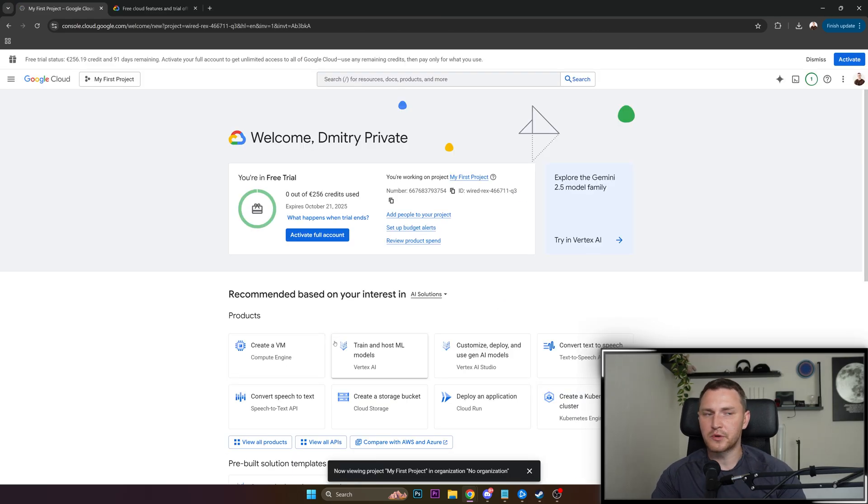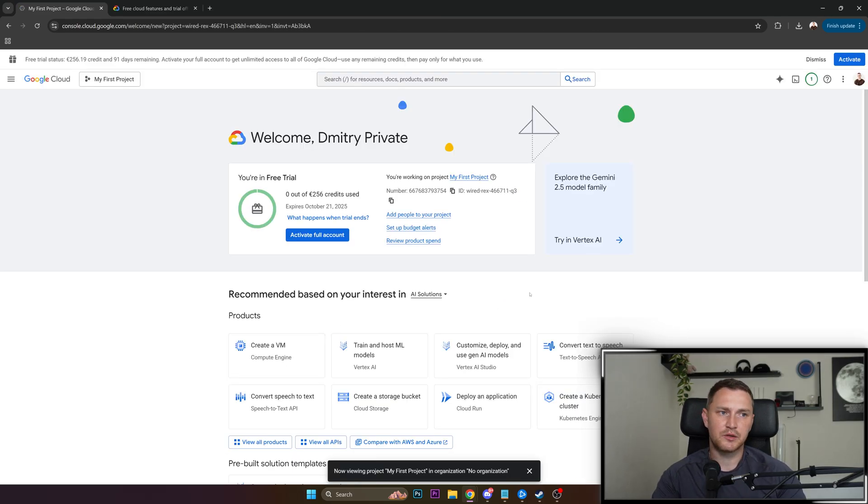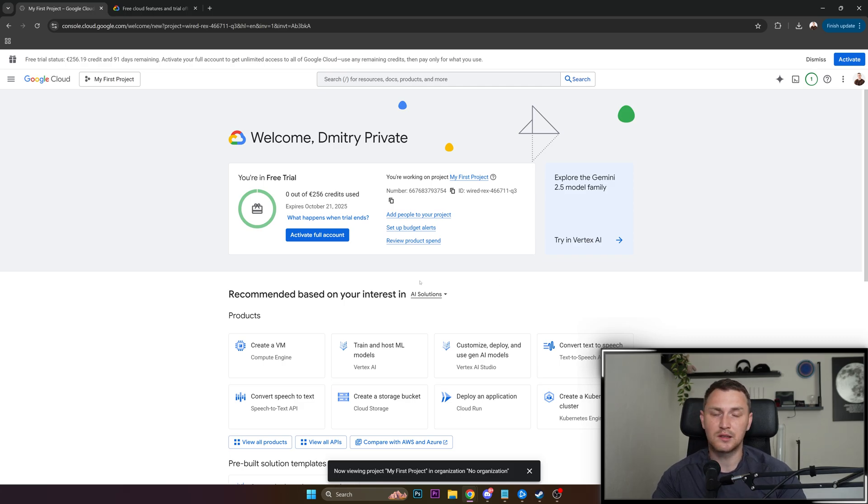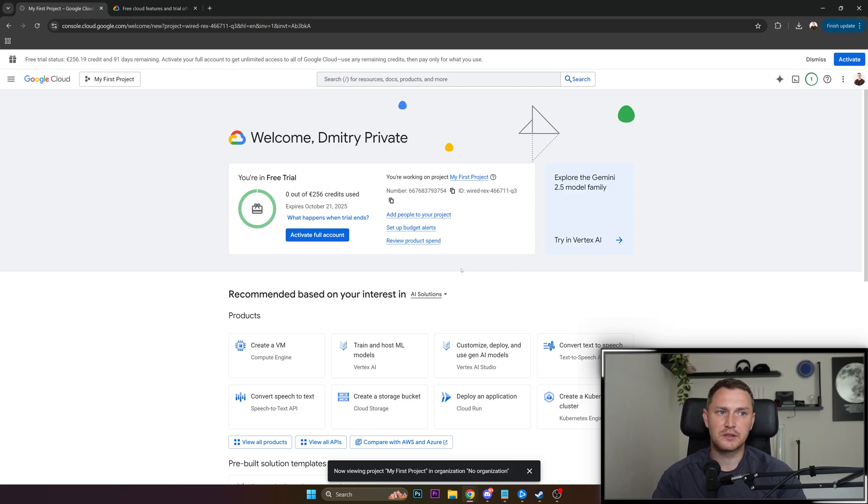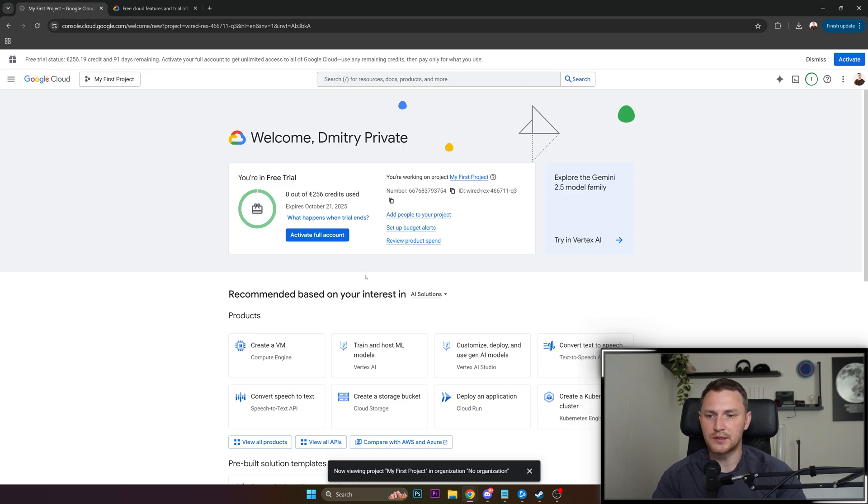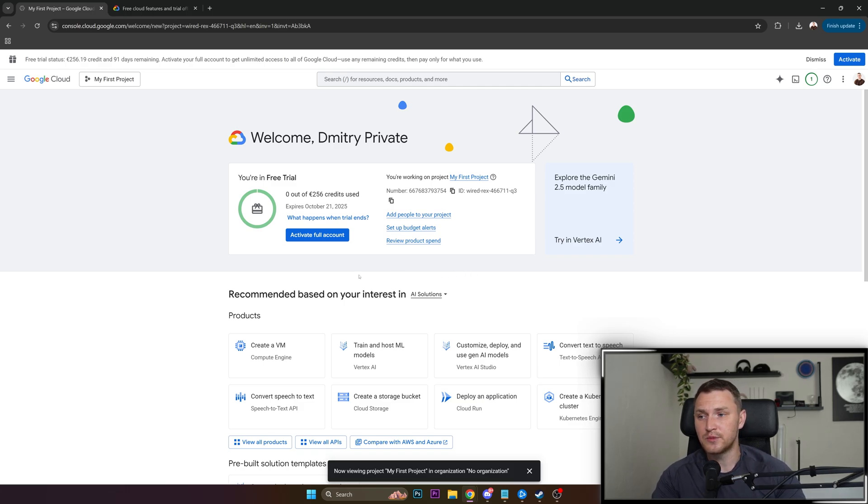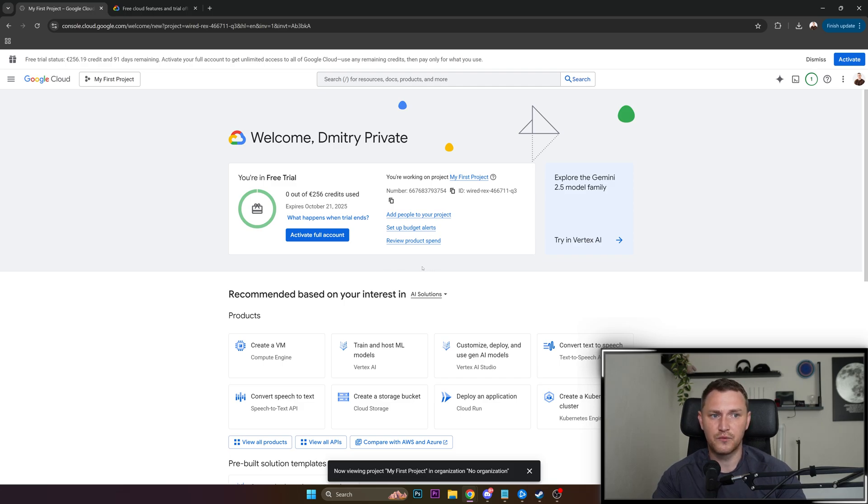The registration also requires you to specify your credit card. But again, you will not be charged anything. If you are afraid that suddenly you do something that will cost money, feel free to use some disposable cards without any credits on them. To add the card, you need to have access to it, but you don't need to actually pay anything for it.